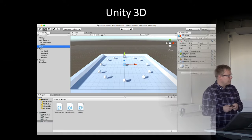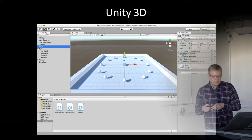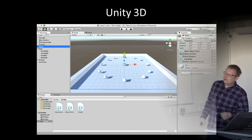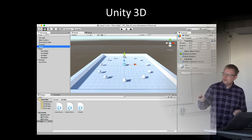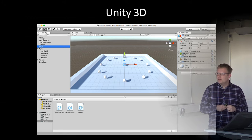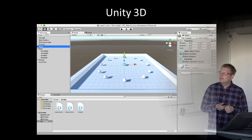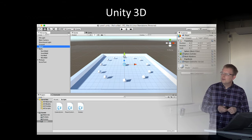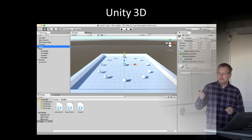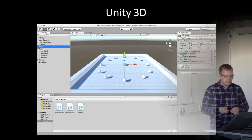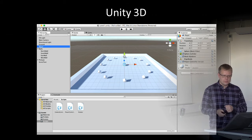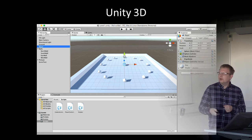Unity looks like this. We have some panels where we can change things. In the center we have a scene view showing all objects in the game world. This is the rollerball project where we have the player ball in the center, some pickup objects around, and some scripts in the bottom.